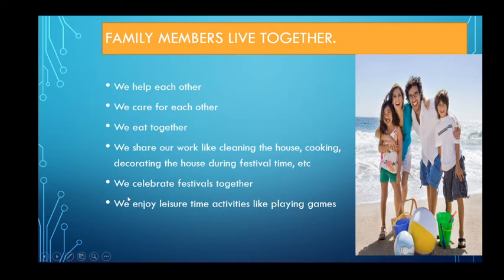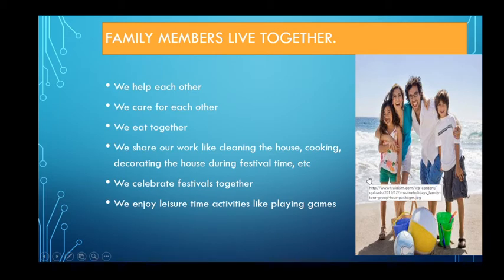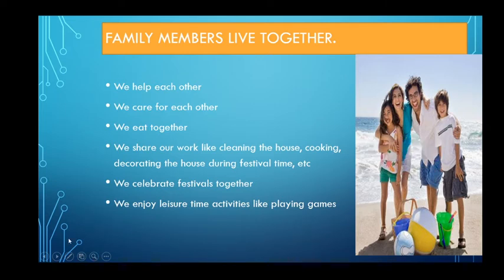We cook together, we eat together, we celebrate festivals together. You must celebrate your festival together with your family. If you have a family and you are celebrating your festival alone, then there is no meaning — where there is a family, there is a festival. You also have to enjoy your leisure time activities with your family members, like playing games, roaming around, and going on vacation.